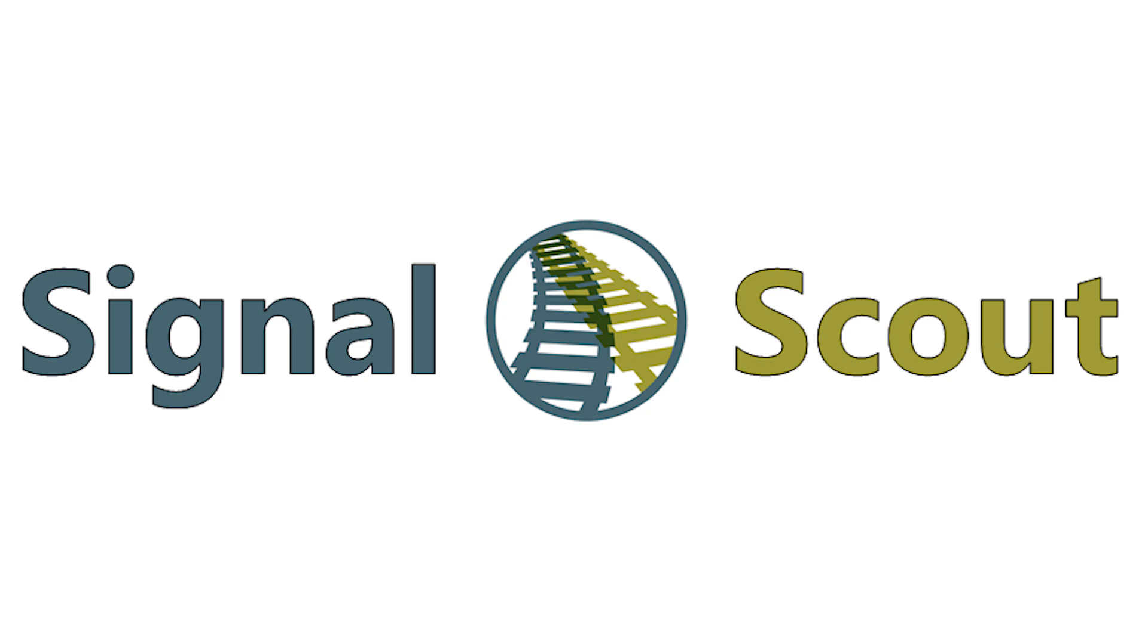Hello, I'm Zach Taylor with Semaphore Software and in this video I'm going to show you how SignalScout can speed and simplify your troubleshooting, resulting in faster returns to service, less expense, and a more well-informed workforce.